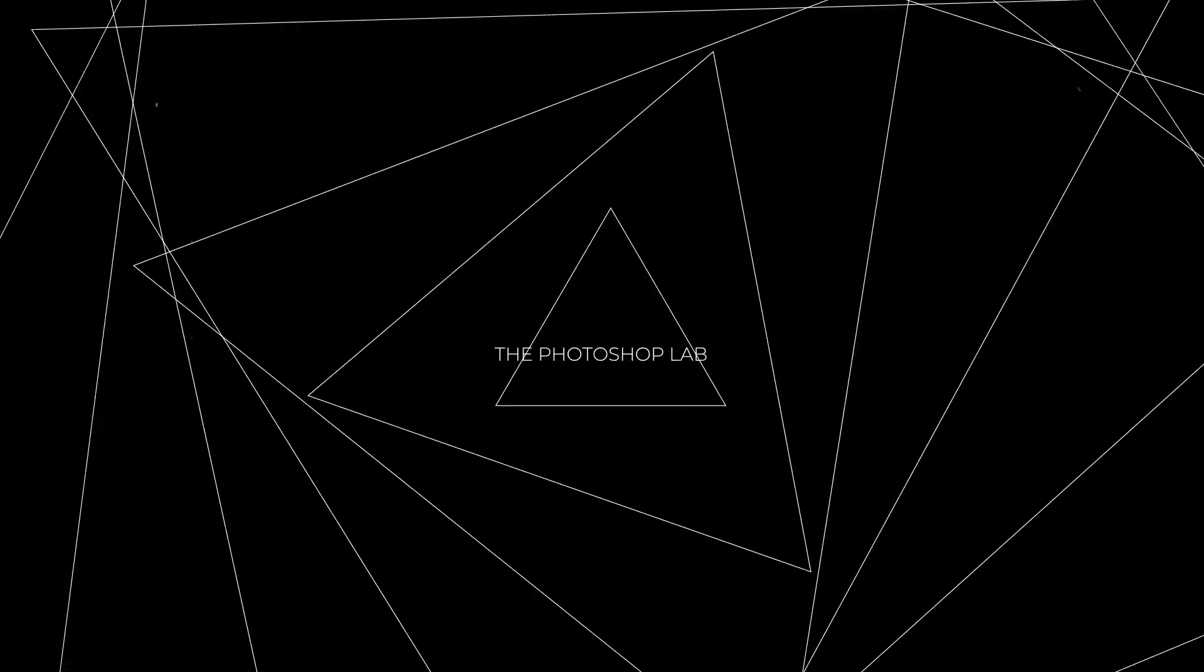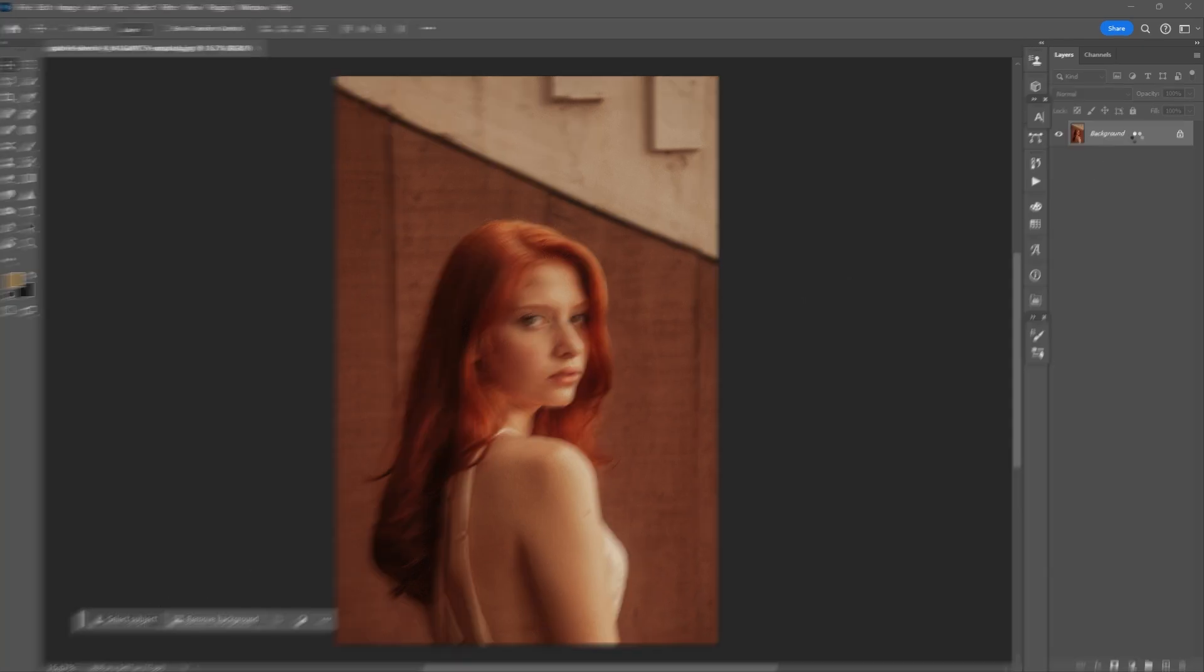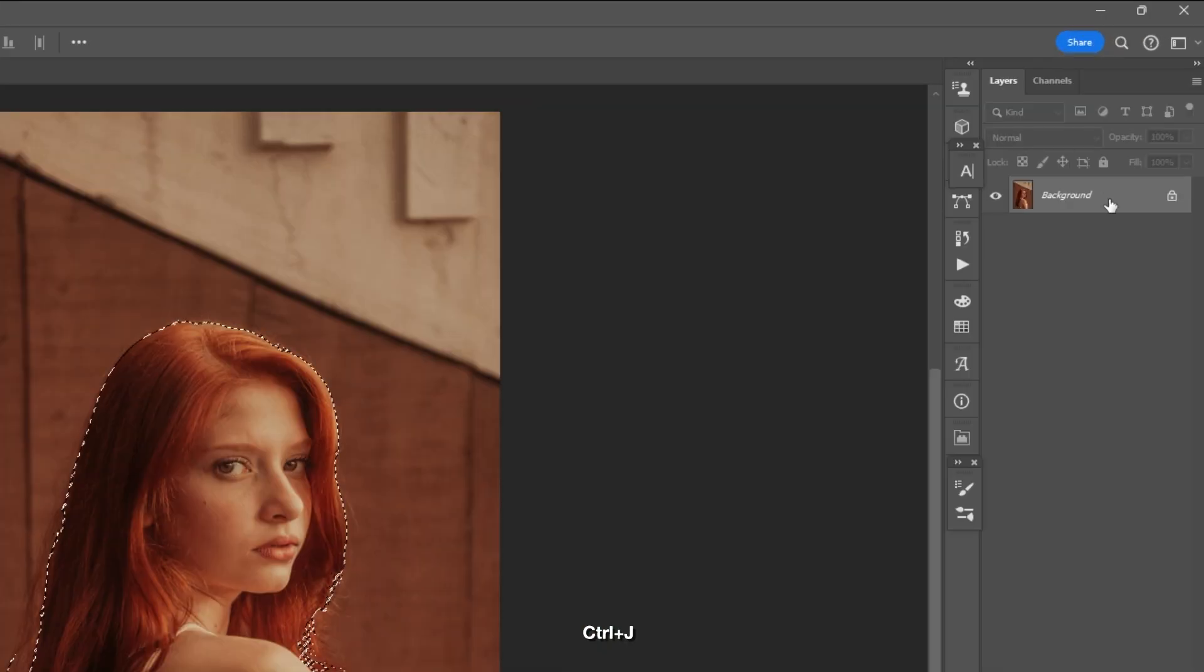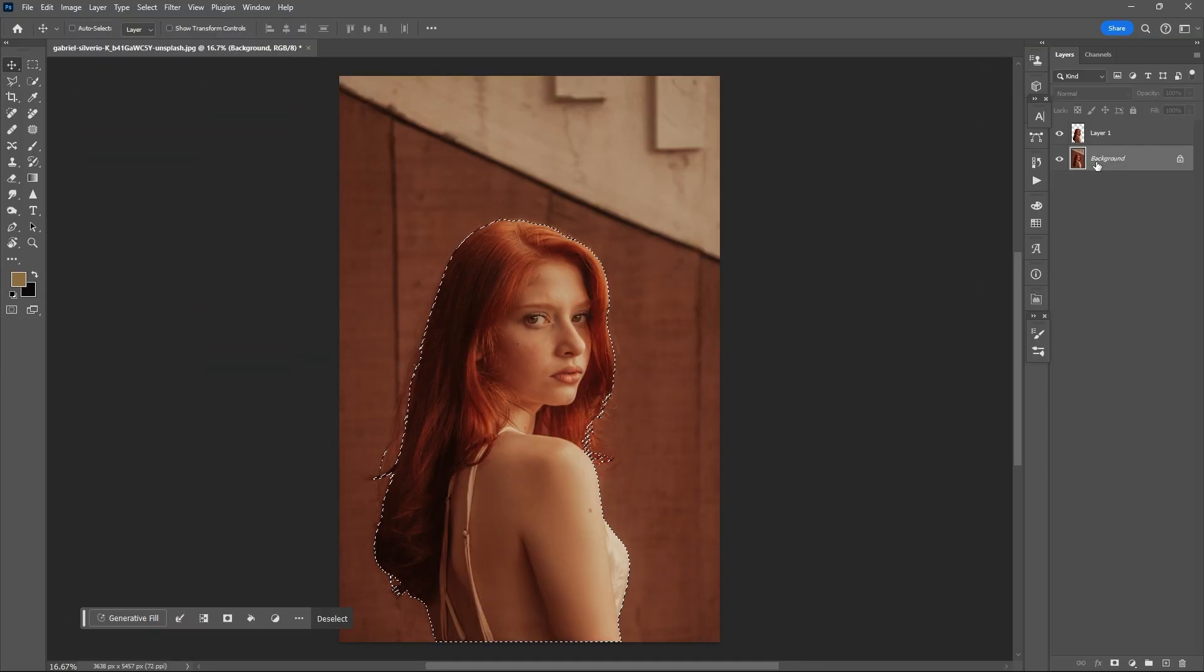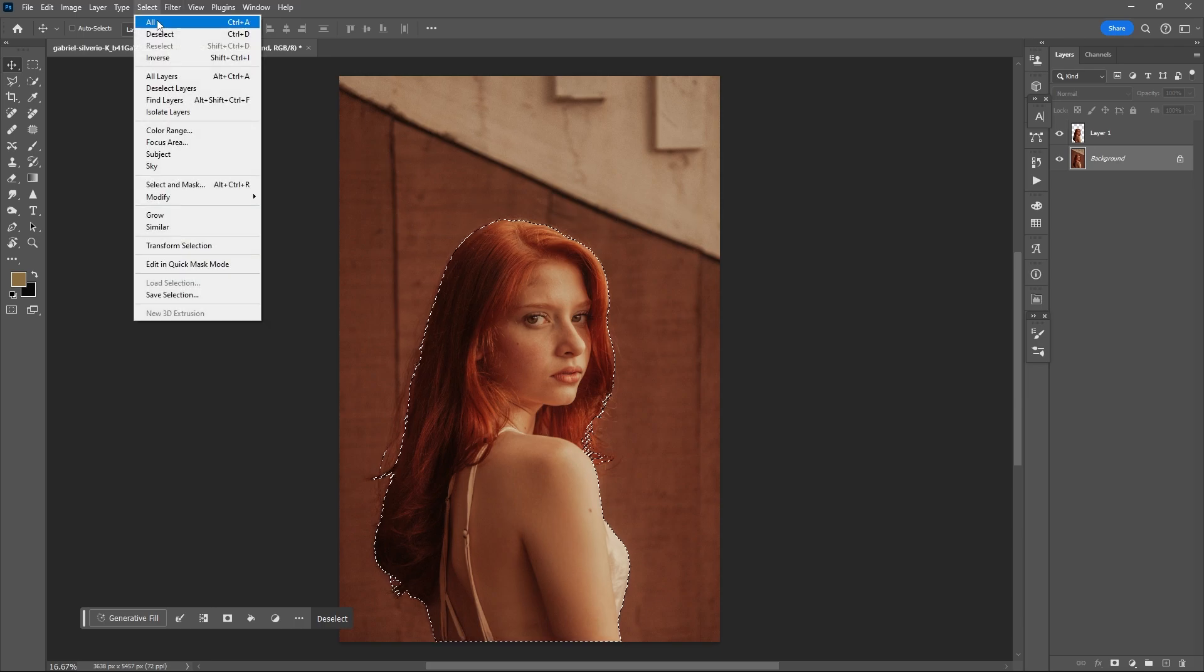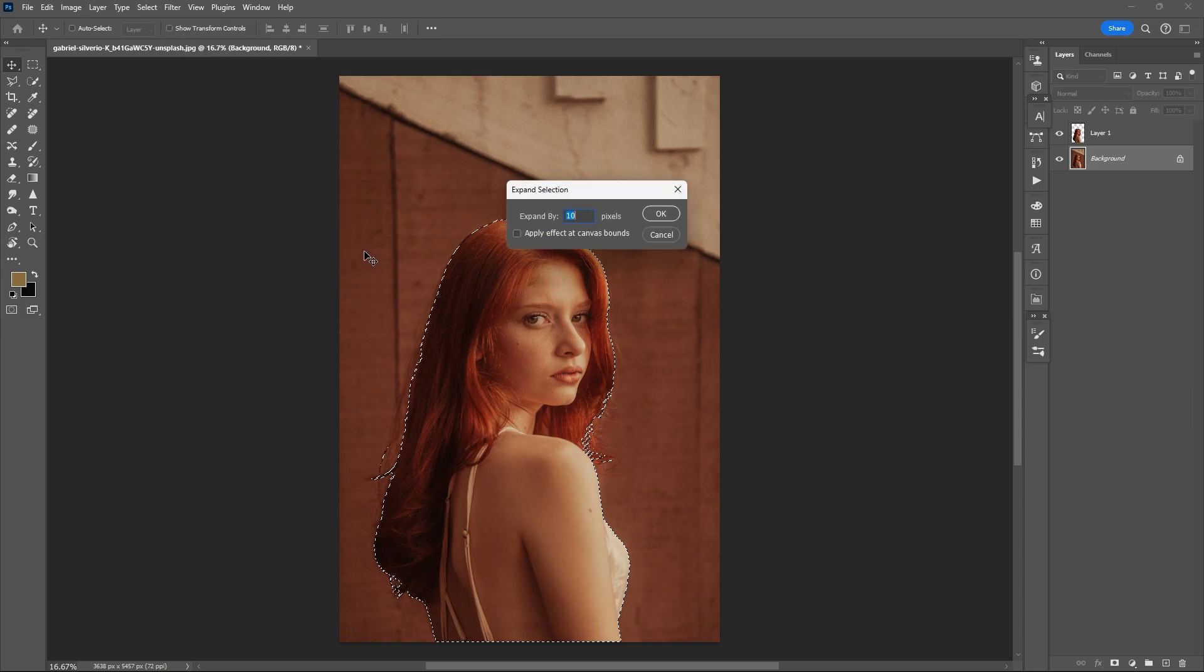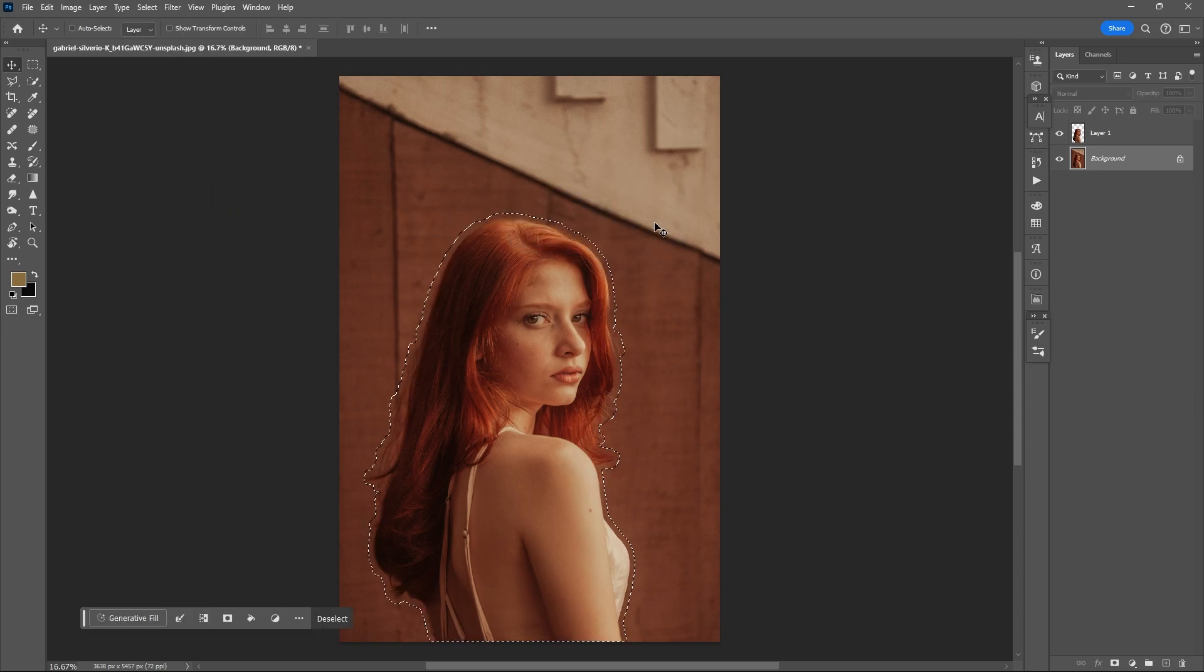Welcome to Photoshop Lab. Select your subject, then press Ctrl+J to duplicate the selected pixels. Hold Ctrl and select the pixel of that particular layer, then select the original layer again. Go to Select > Modify > Expand, input the value 50 or 40, and hit OK.